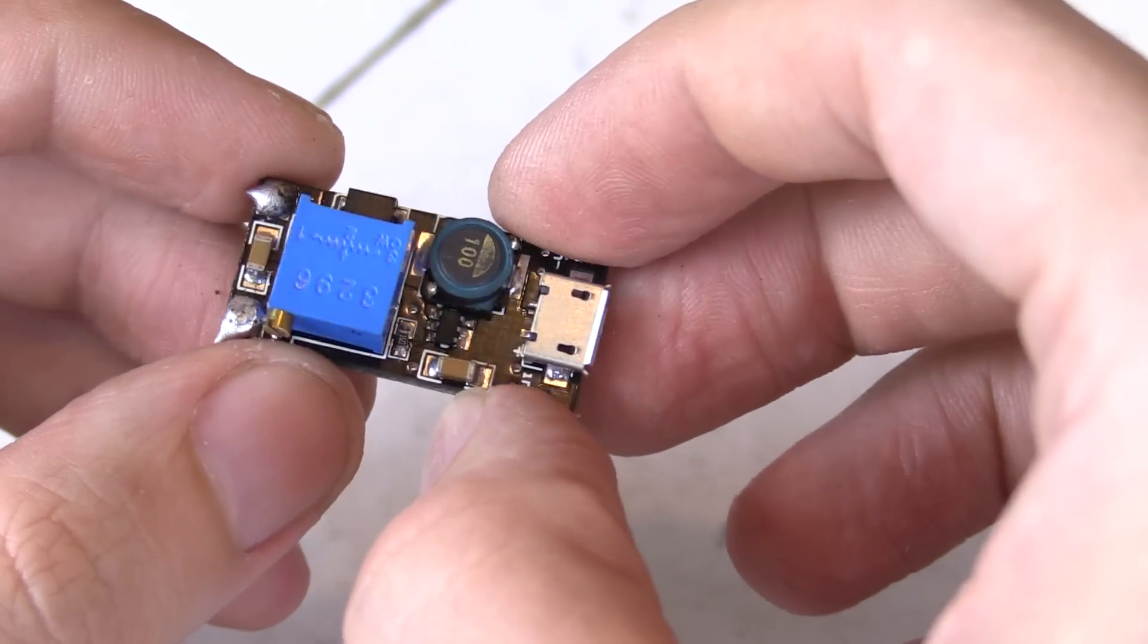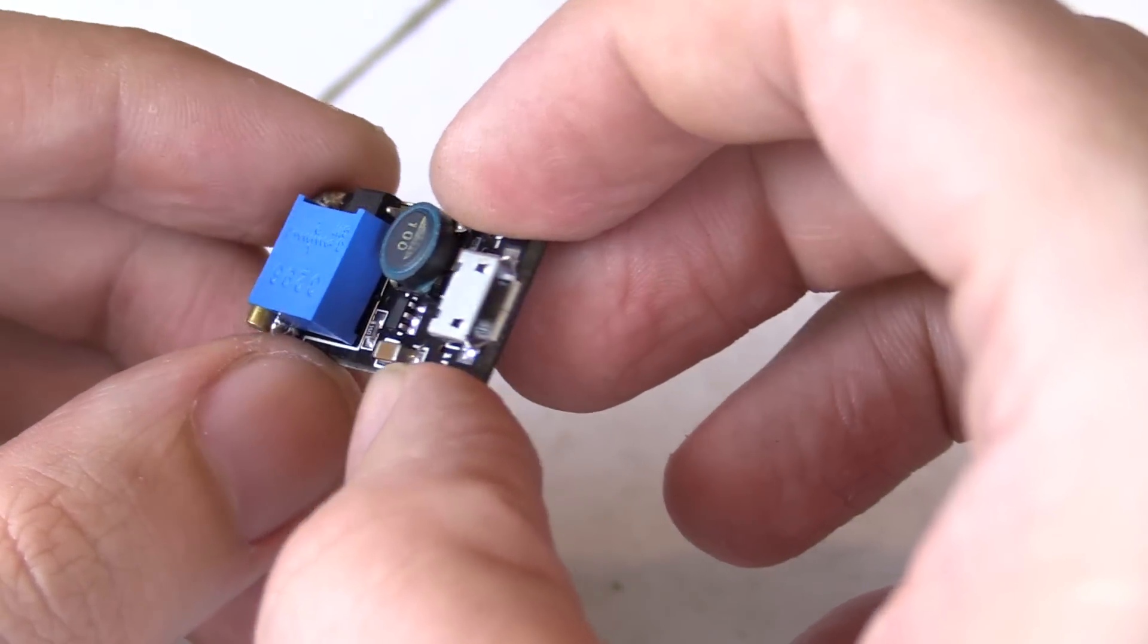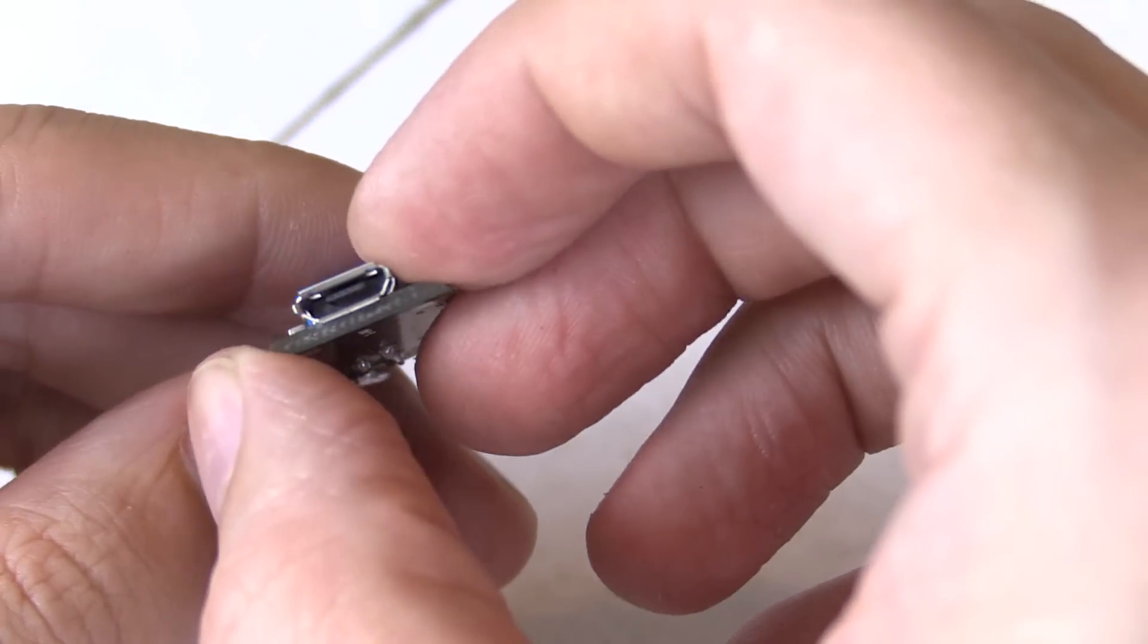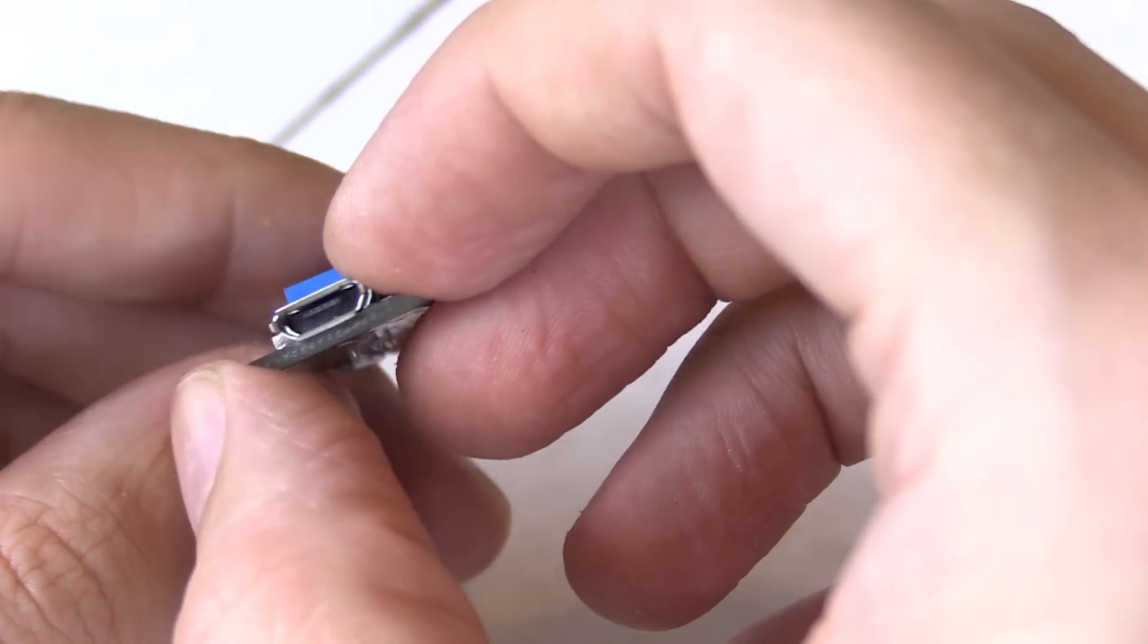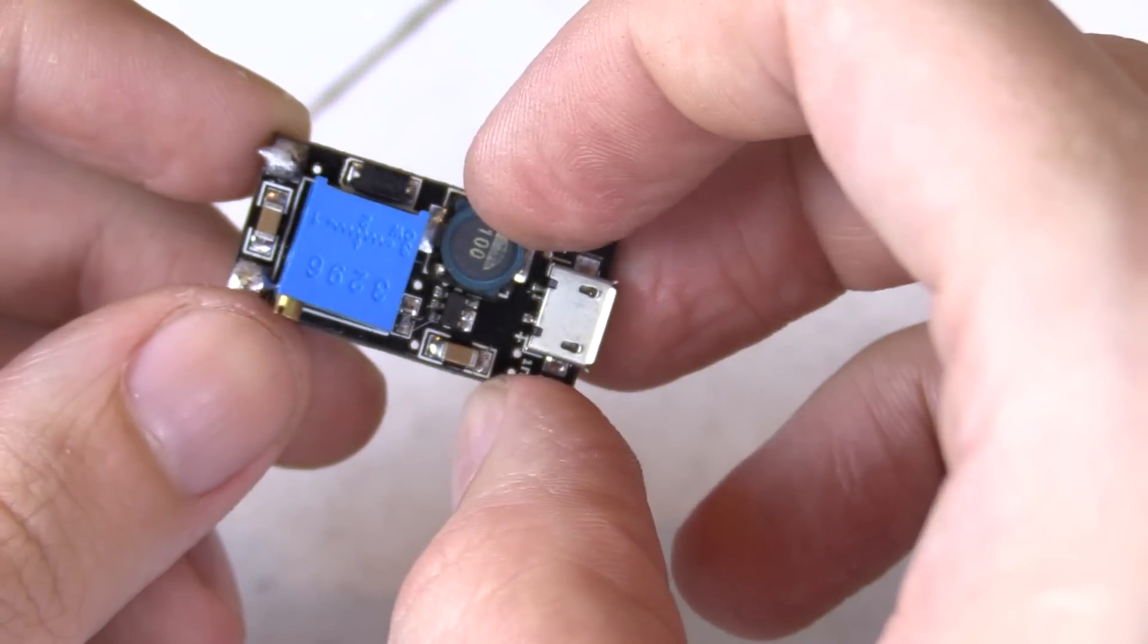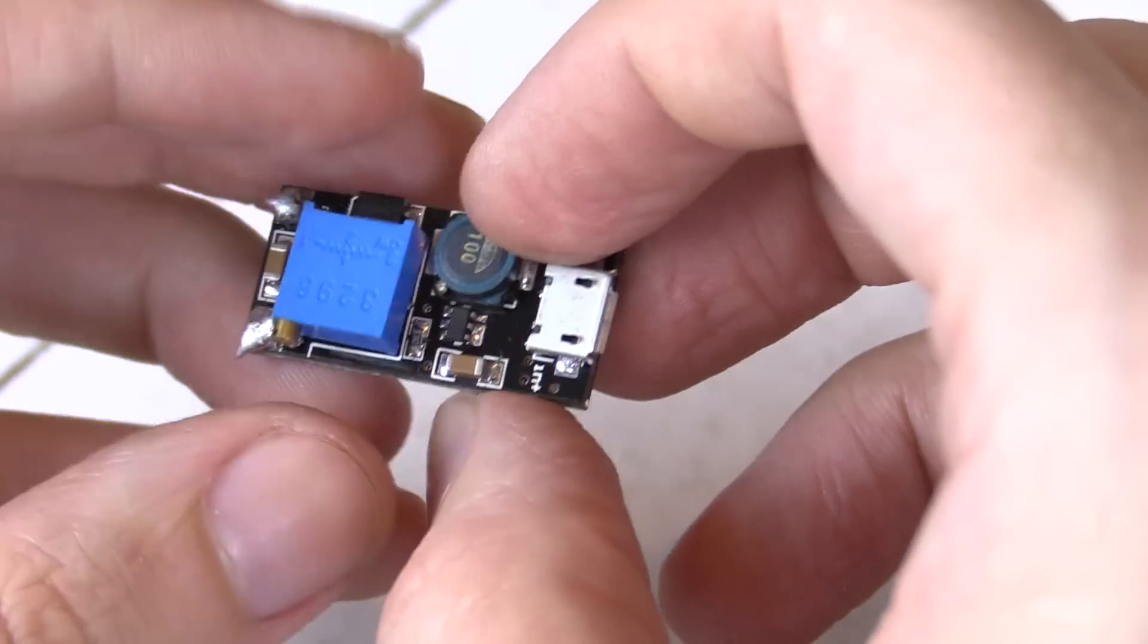Hi everyone, today we're going to take a look at this boost converter that I got from eBay and it was pretty cheap, I think it was around 1 or 2 dollars.